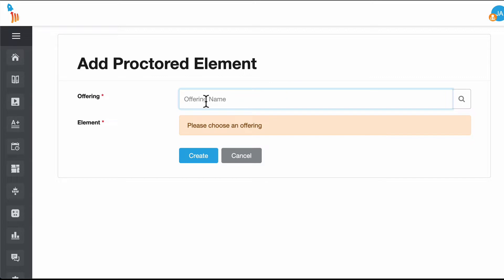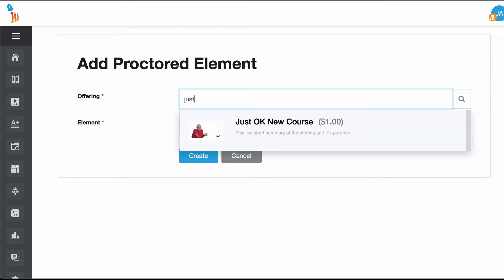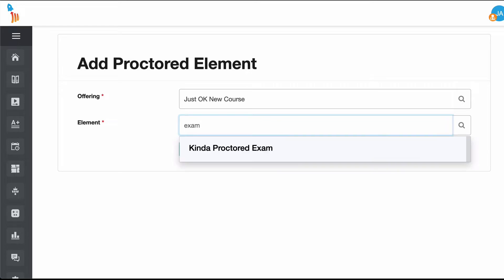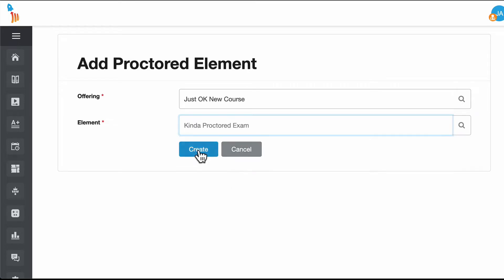What we're going to do is type in the name of the course and we'll type in the name of the element that we'd like to proctor. Then we'll click create.